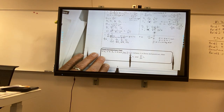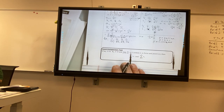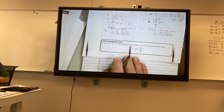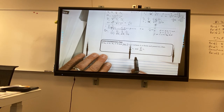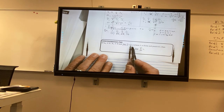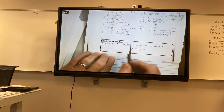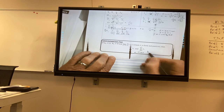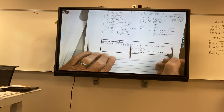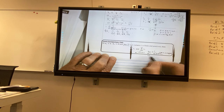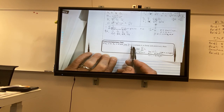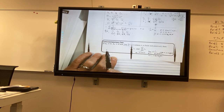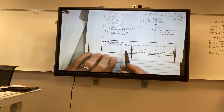All right, we're going to talk about the limit comparison test — that's another approach. This one says you're going to create a ratio where a sub n is over b sub n, and you're going to see if they have a limit. If they have a limit, then either both converge or both diverge. So I'm going to pick one that I know, create this ratio, take the limit — if it has a limit, then the one you didn't pick will either converge or diverge dependent on the one you did pick.